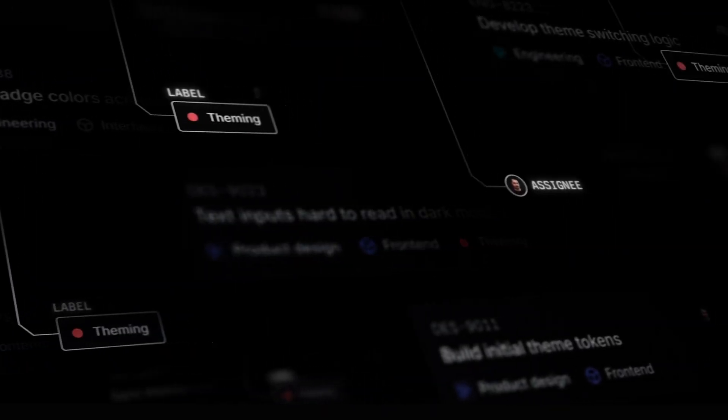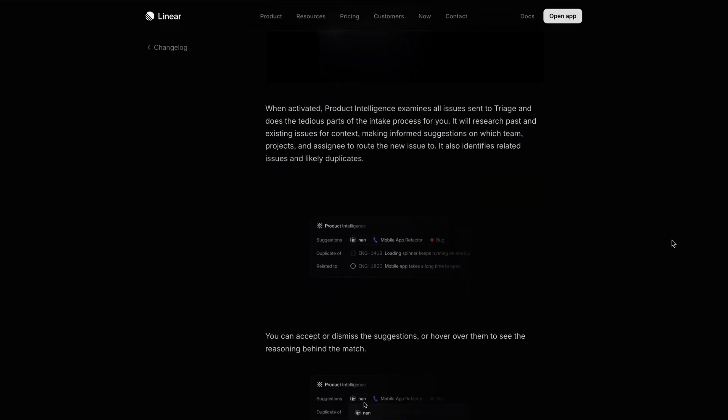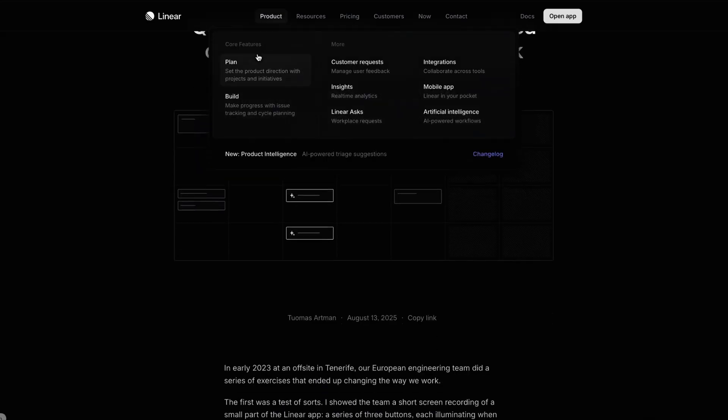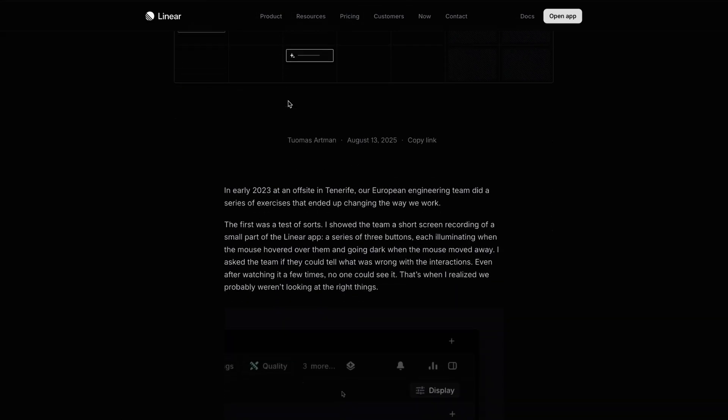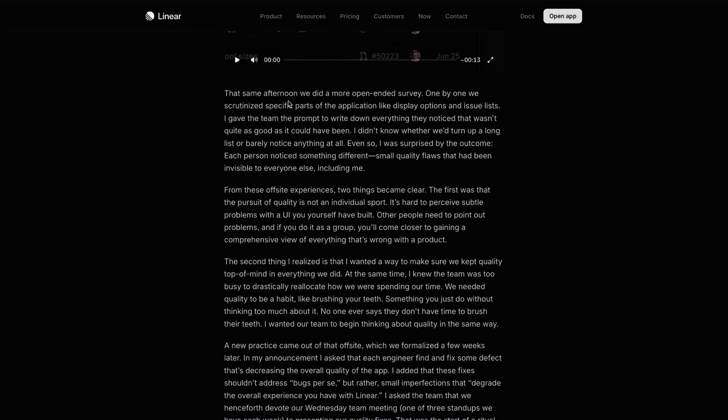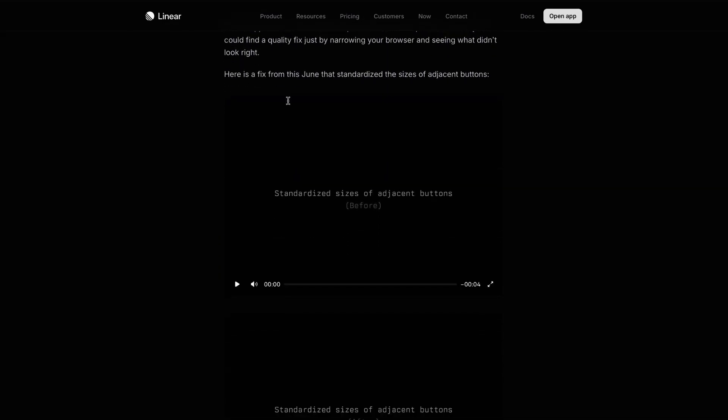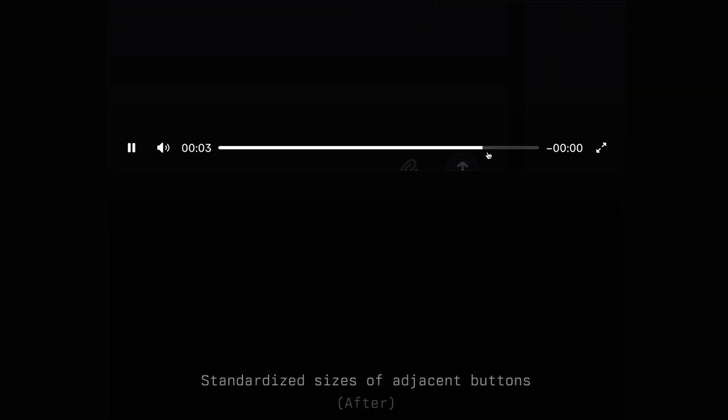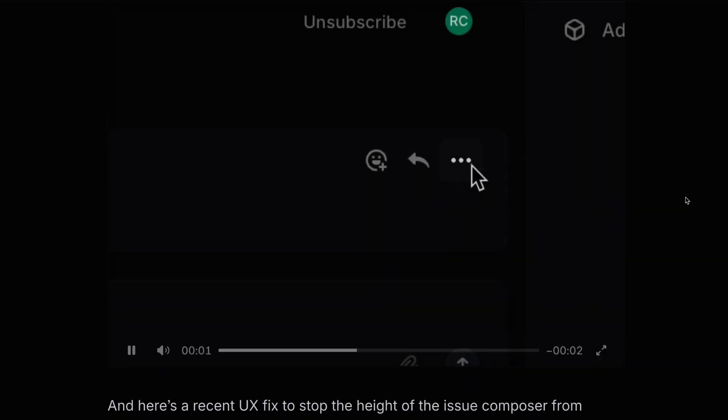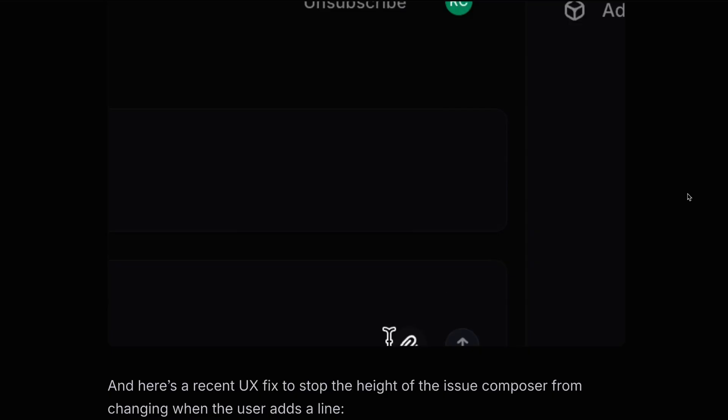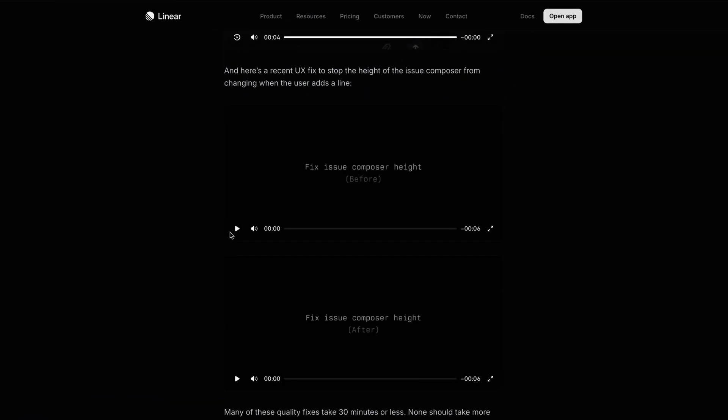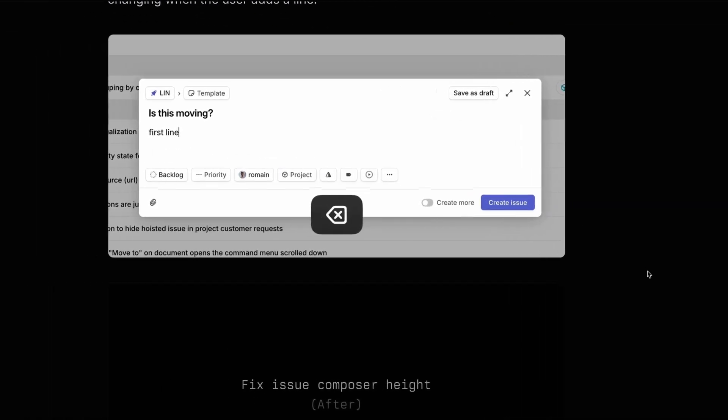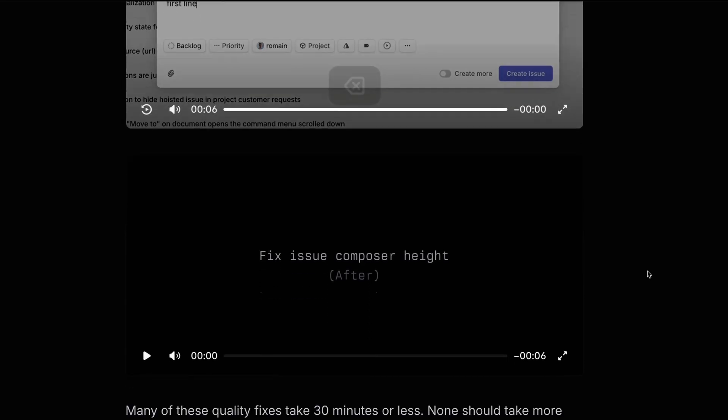Aside from that, Linear also published a new piece outlining how its engineers and product teams build high-quality software. In a new post over on its blog, they say that each week, every Wednesday, engineers identify and fix minor imperfections, and not just bugs, that degrade the user experience. They call this day Quality Wednesday. Here's an example where they standardize the size of adjacent buttons. Linear says that the practice has led to over 1,000 improvements, raising the product's quality bar, and training the team to spot and prevent issues earlier. If you're interested in learning more about how companies like Linear are upholding such high-quality standards throughout their product development process, check out that post over on their blog.